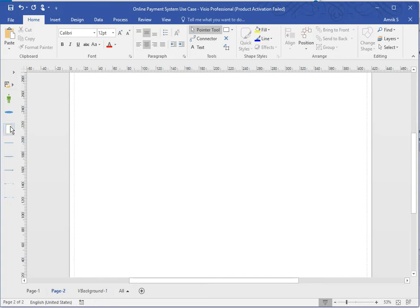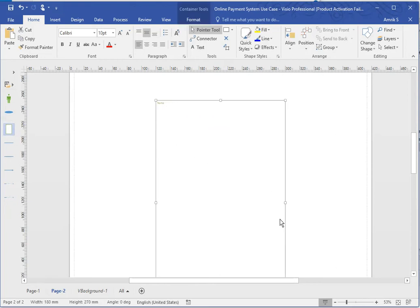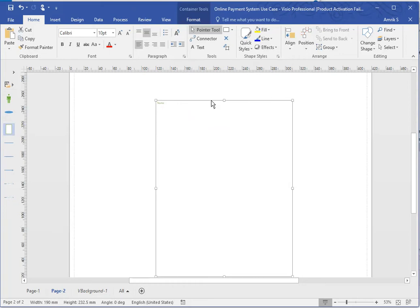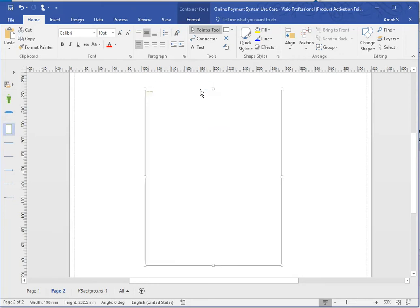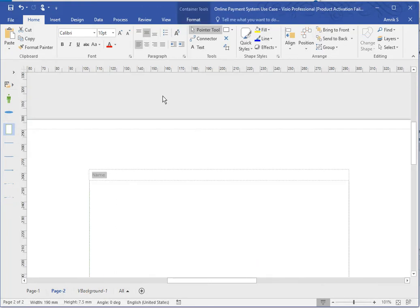I'm just going to put our system boundary, drag it across into the middle. What I'm going to do is you can put a name here, so I'm just going to put ATM.